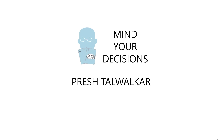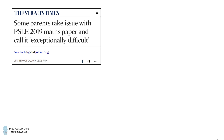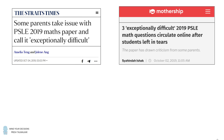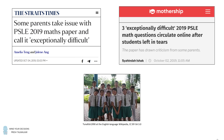Hey, this is Presh Talwalkar. In 2019, Singapore had an exam that was so difficult that parents took issue with it because some students were left in literal tears. The paper was for year six students who were approximately 11 to 12 years old. I thank Vishal for this suggestion. So here is one of the difficult problems.